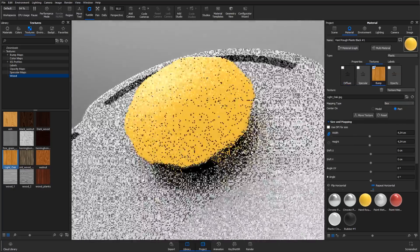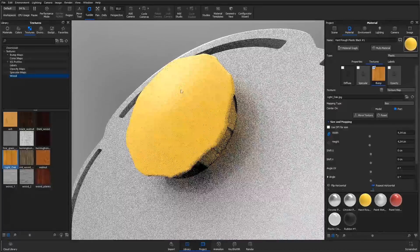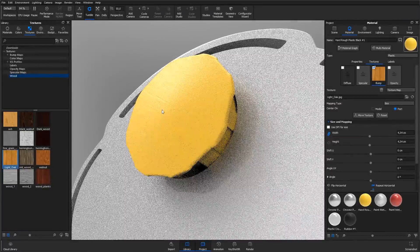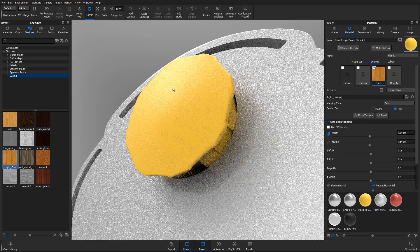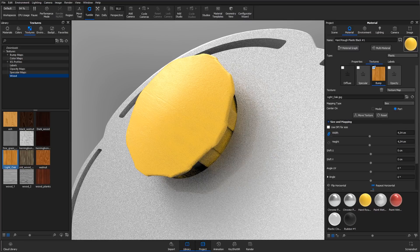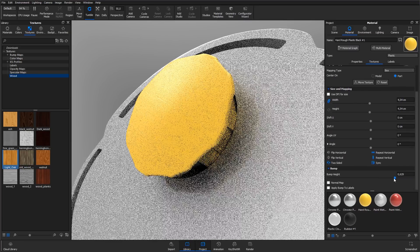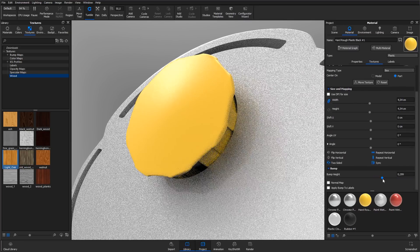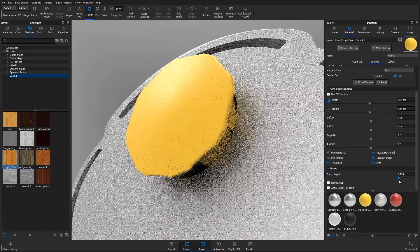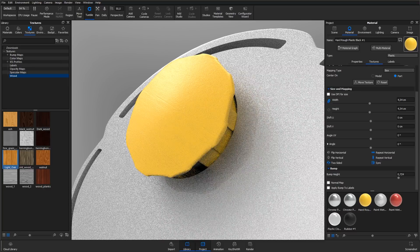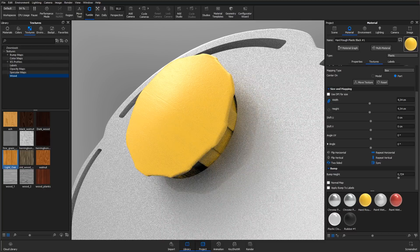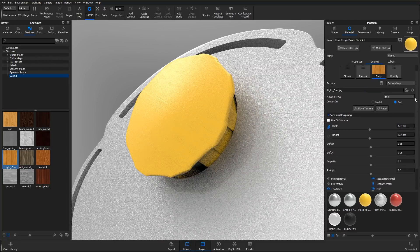The material now looks like painted wood. Go down to the bump height slider to adjust how prominent the effect should be.